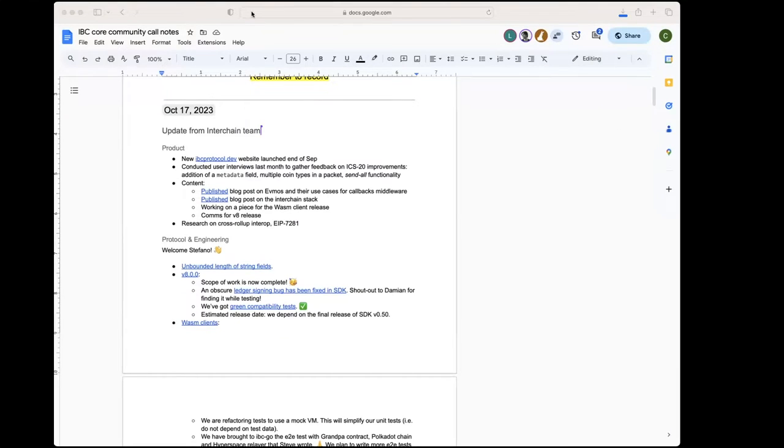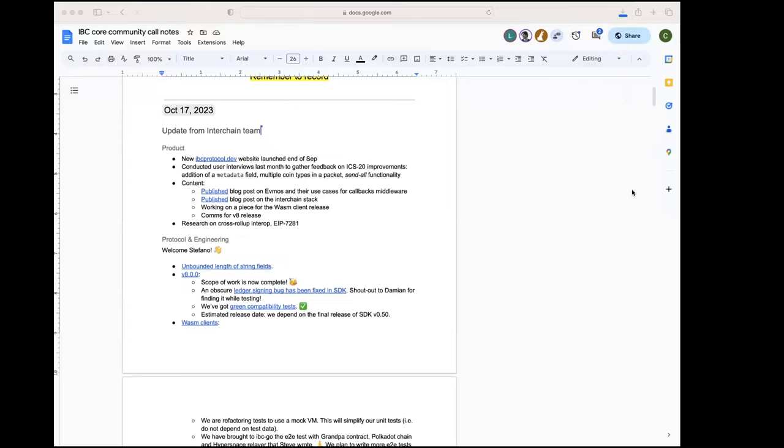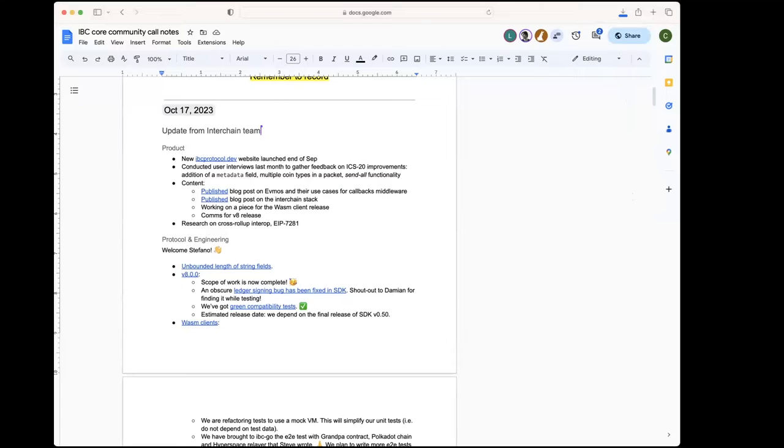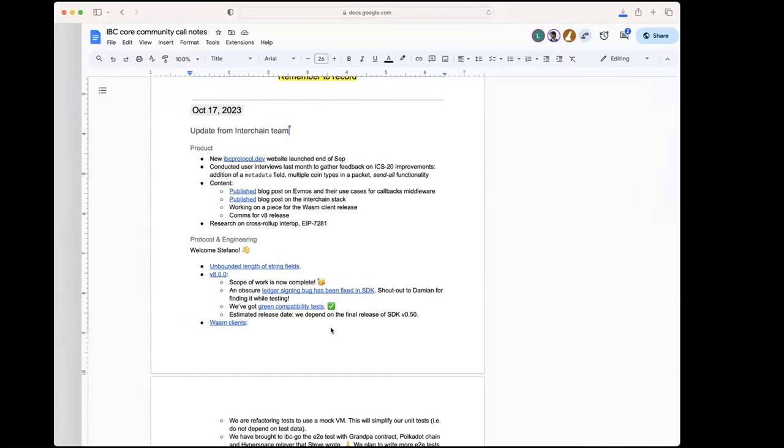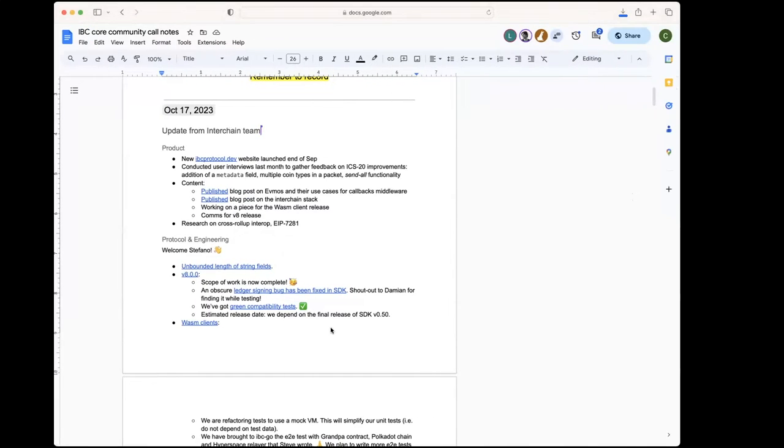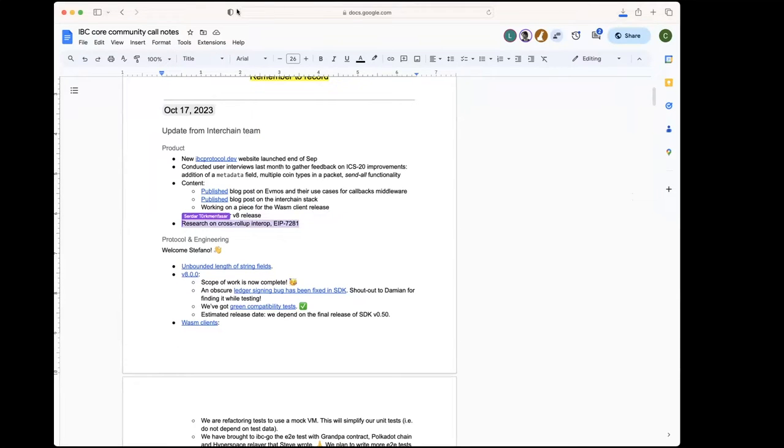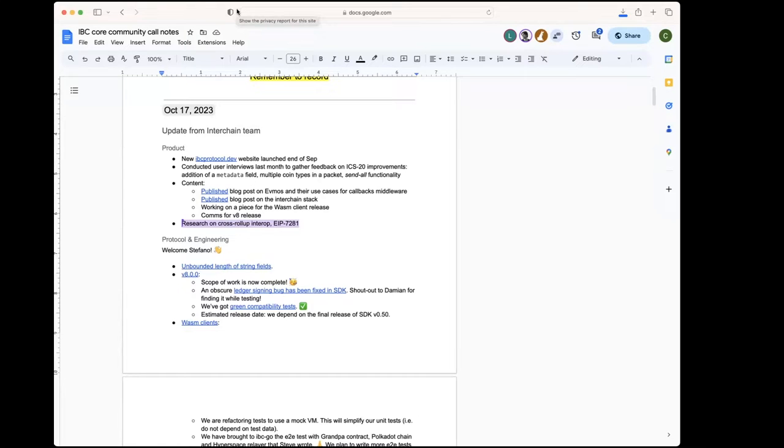New blog posts were published on the new website. You should be able to view them there. Adi has started some research on cross-rollup interoperability and EIP 7281, which is some sort of interoperability standard for bridges on Ethereum. Hopefully, they will be useful in our OP integration.